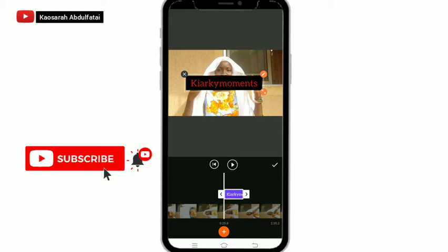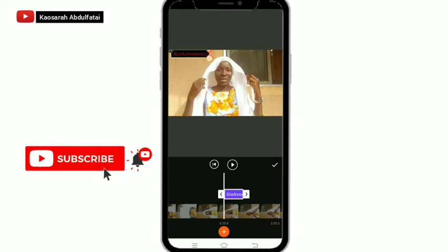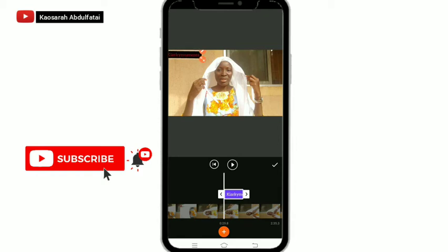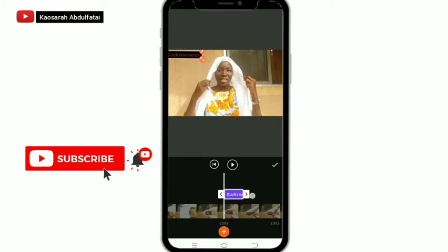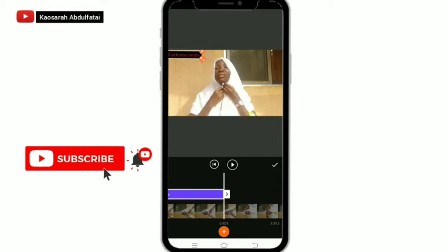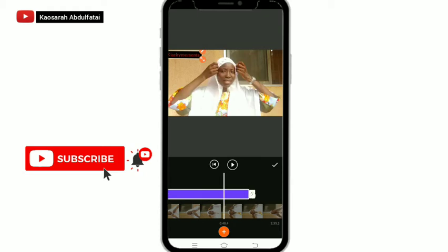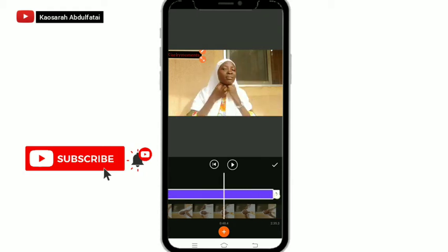Look at me placing it on top of this particular area — now I'm going to drag it from the beginning to the end. That's where I want the word to be showing. But if you don't want it showing from beginning to end, you can leave it in a shorter position. I want it from the beginning to the end, so that's why I'm taking my time doing this. This is how to use the text area in the S Recorder app.